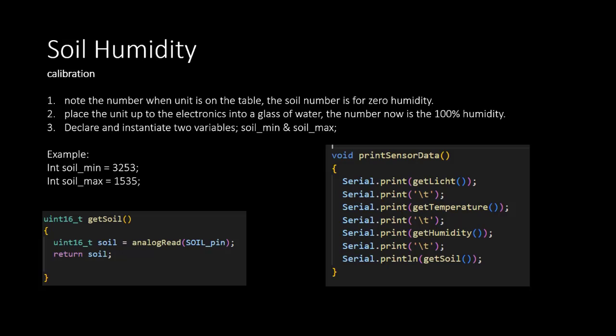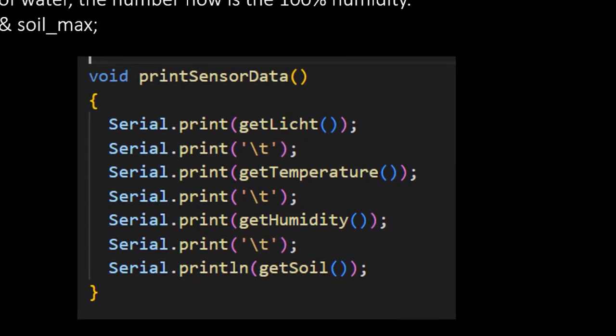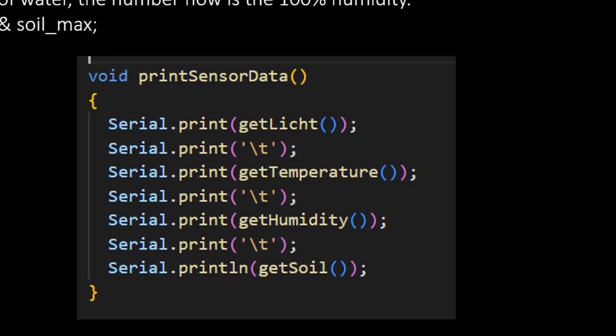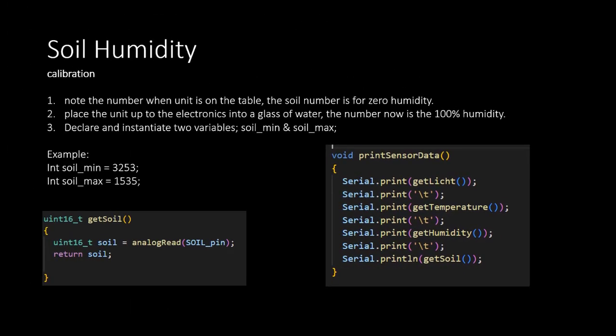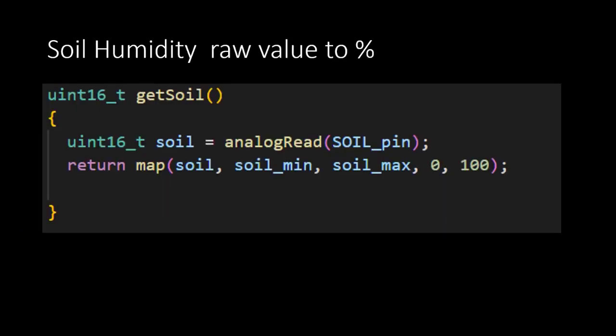With some small additions, the printSensorData function from the previous step can be used to print out the required data. Now the minimum and maximum values for the sensor are known, we have to adjust the getSoil function. But first make sure to initialize two variables to store the soil_min and soil_max values. Both should be of the type int.